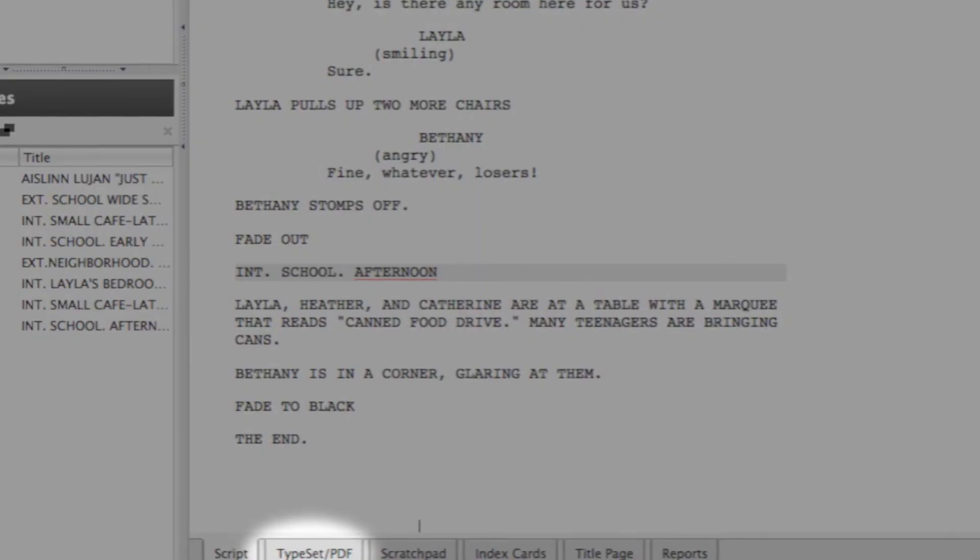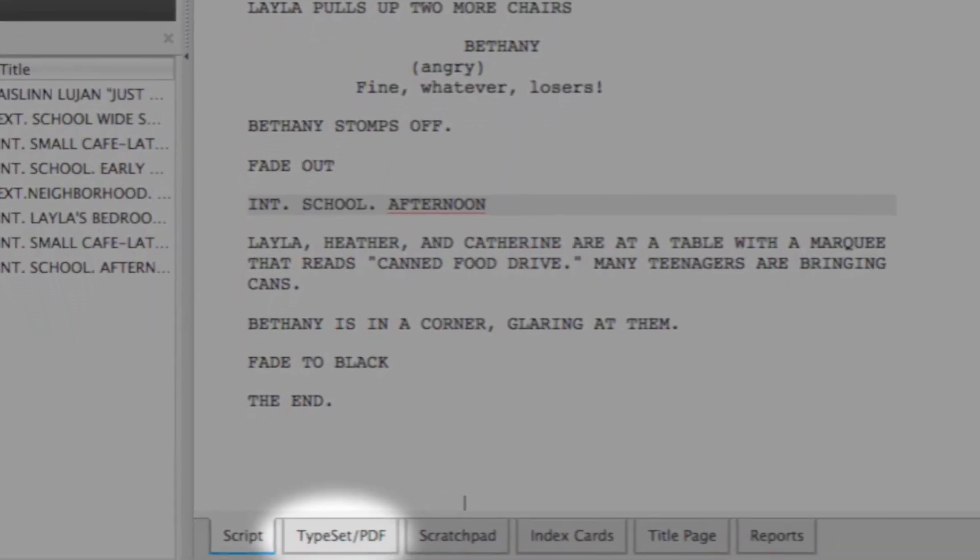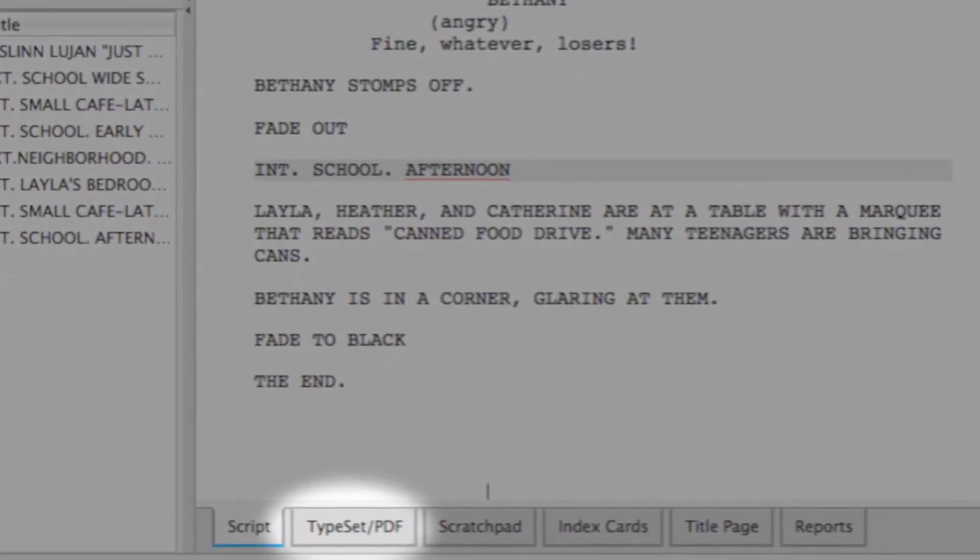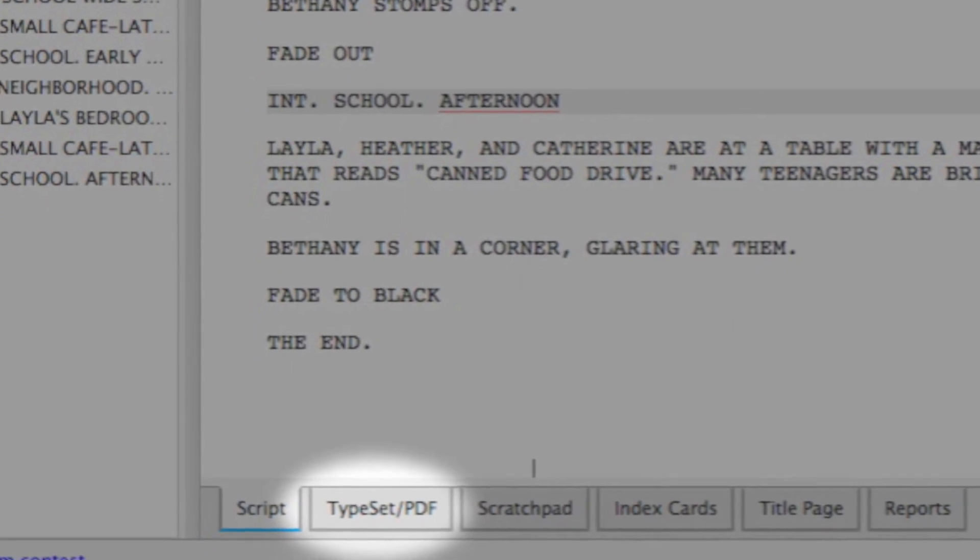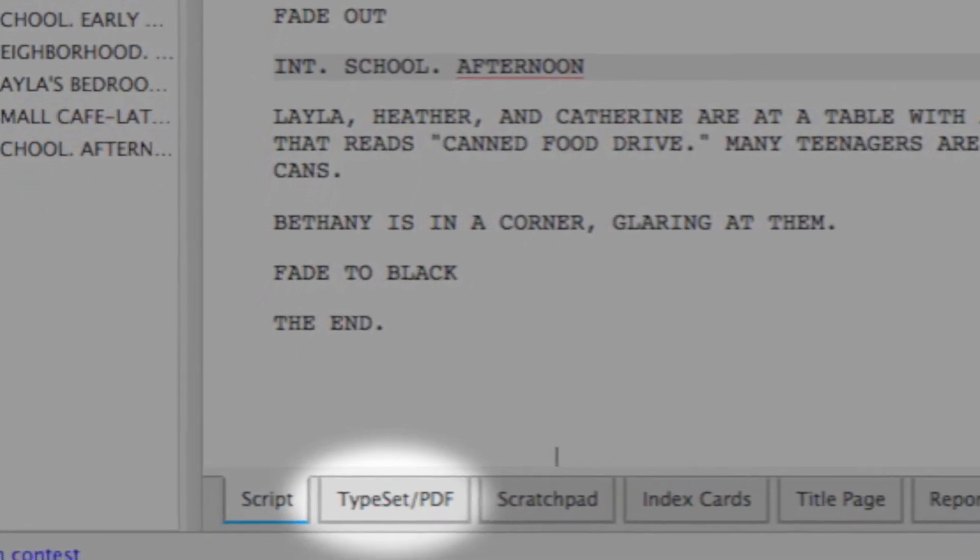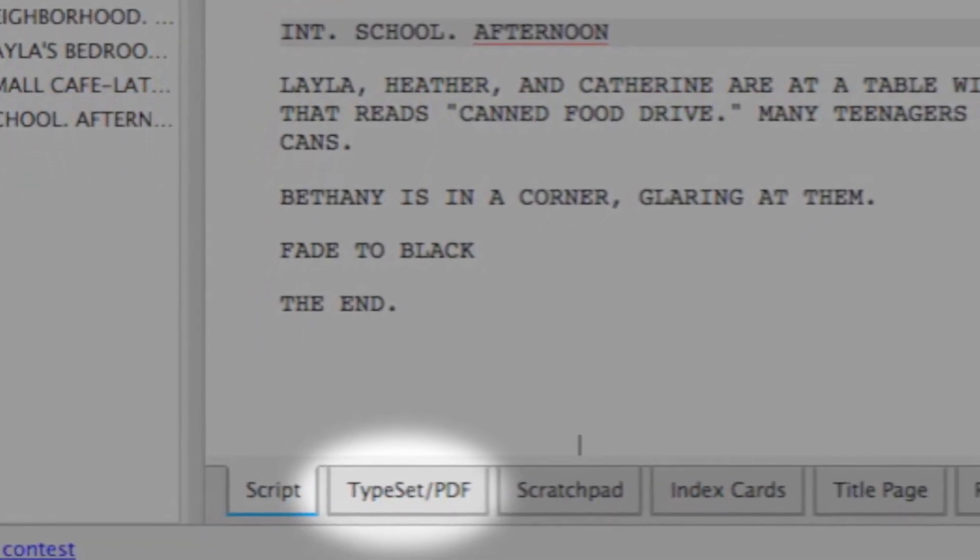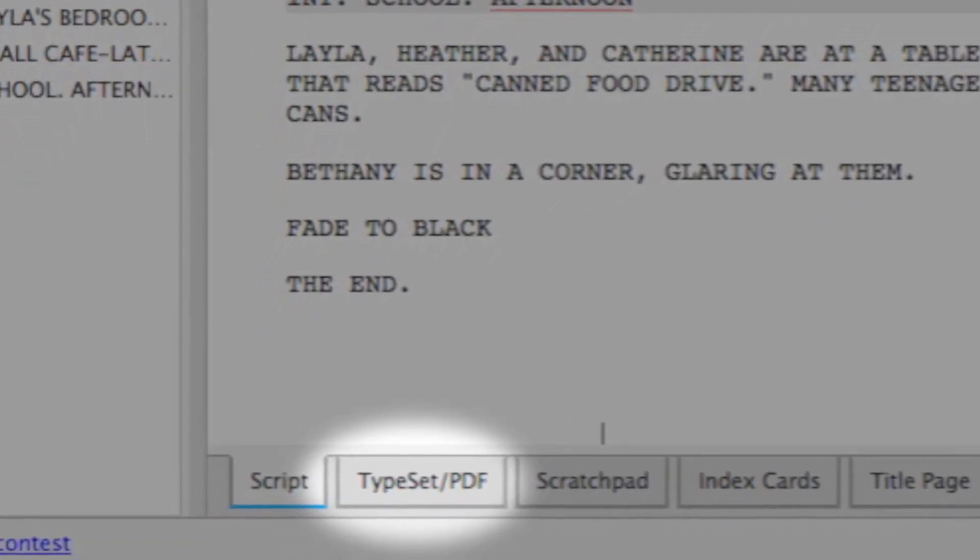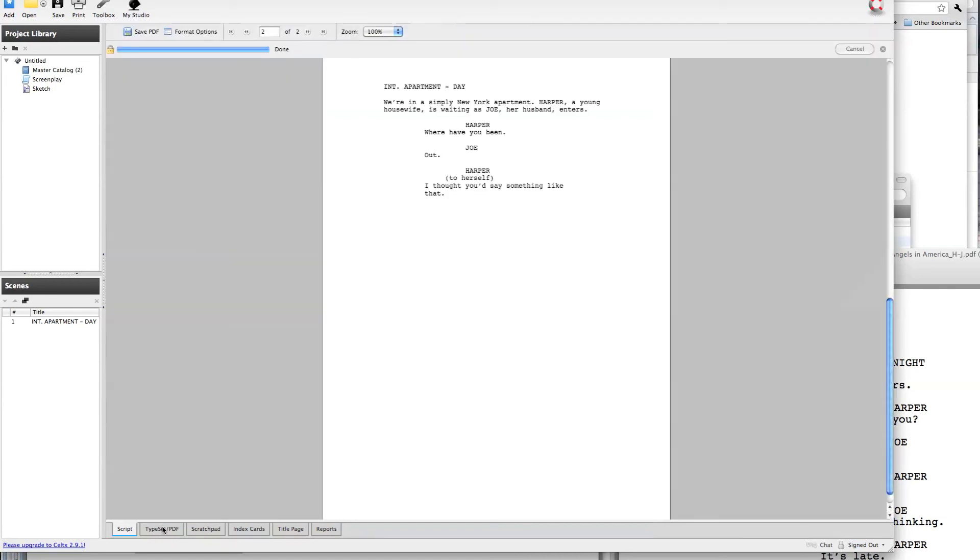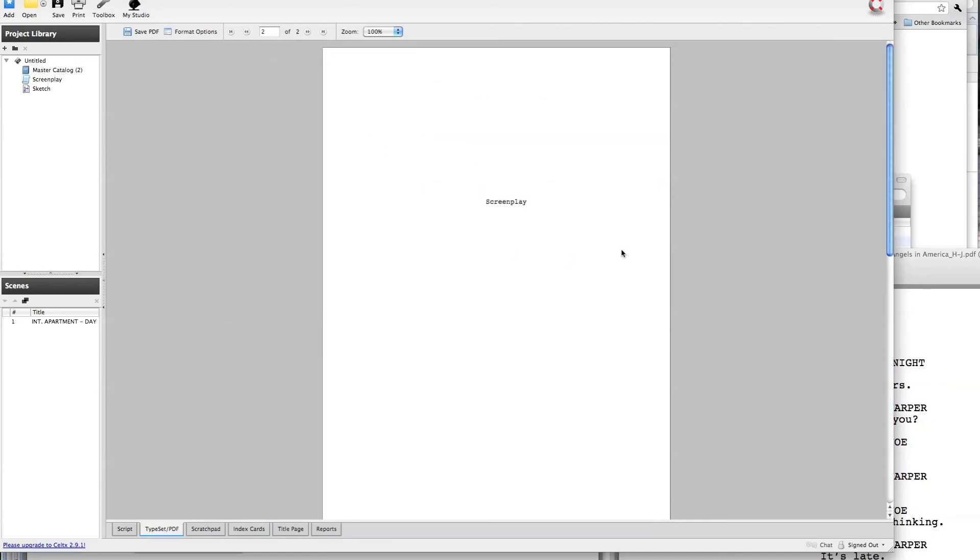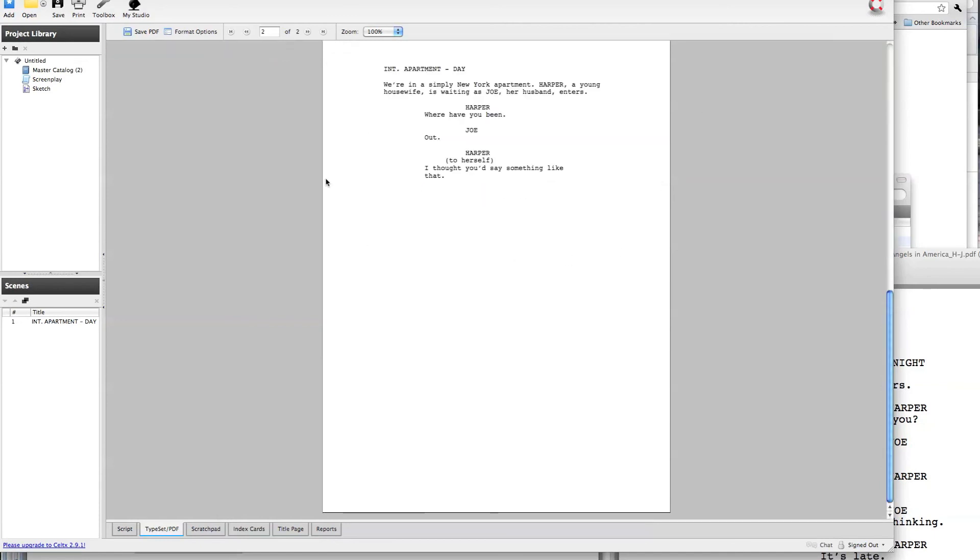When you want to check your page count, or get ready to print this out to something like a PDF, so that you can send it as a PDF rather than a Celtics document, down here the second tab along this bottom row of tabs is called typeset PDF. And if you click on that, you'll be given a page representation of your script, so you can count the pages. Remember that this particular assignment needs to be between four and a half and five and a half pages, and the title page does not count towards that. The page count is just for the story, just for the script. And this is also the area where you can save out as a PDF.